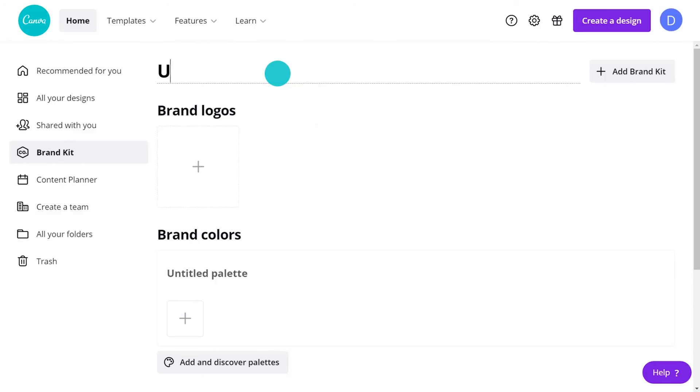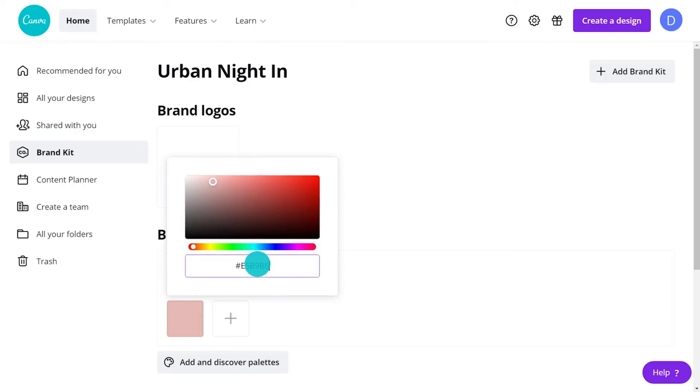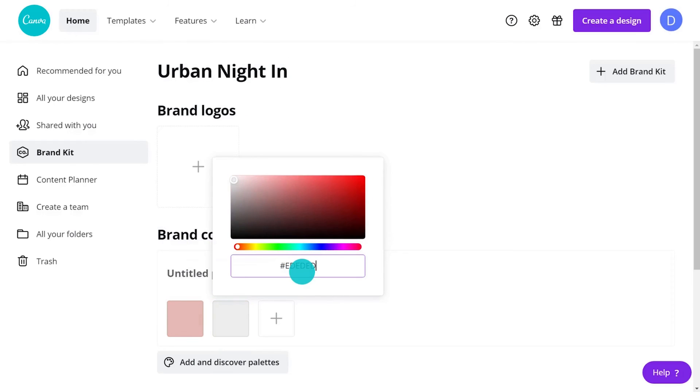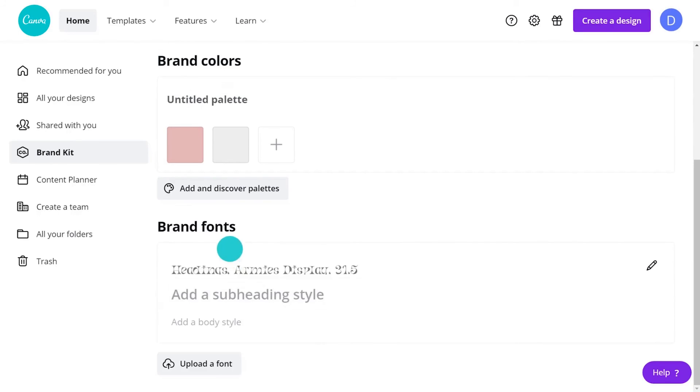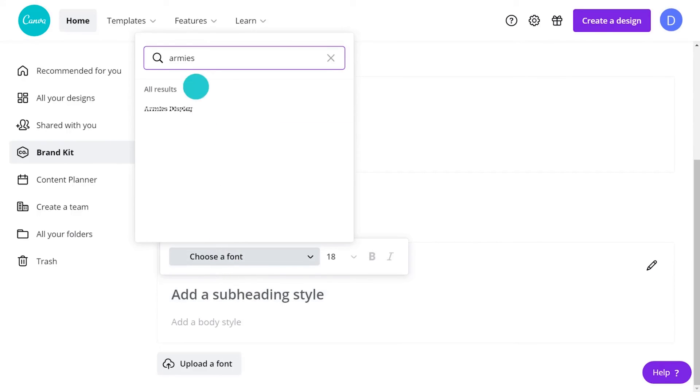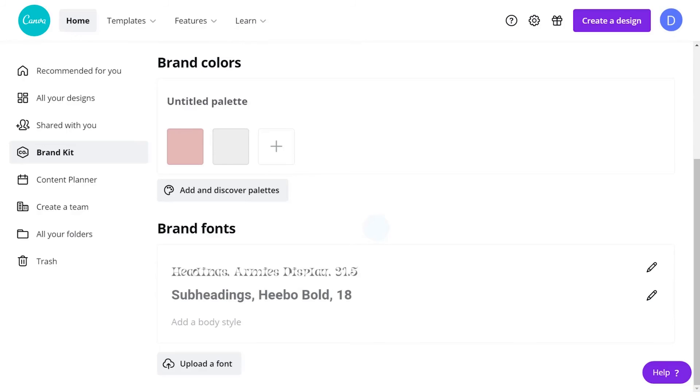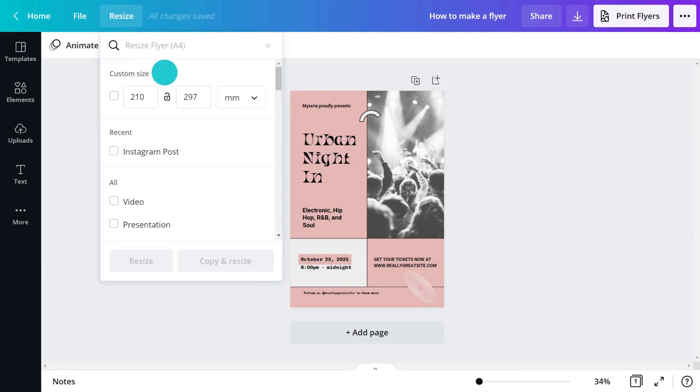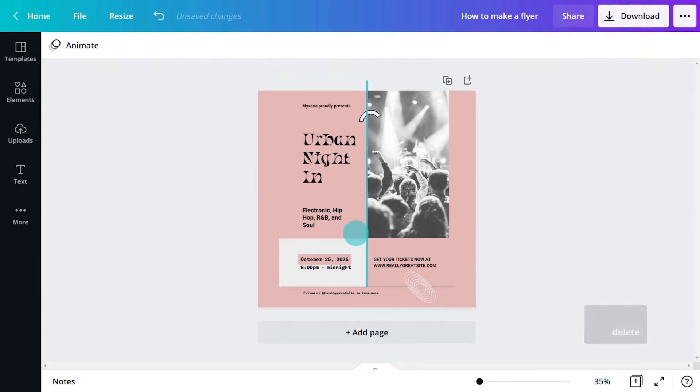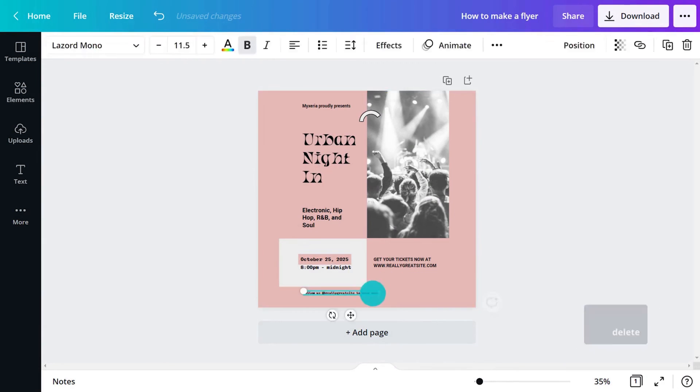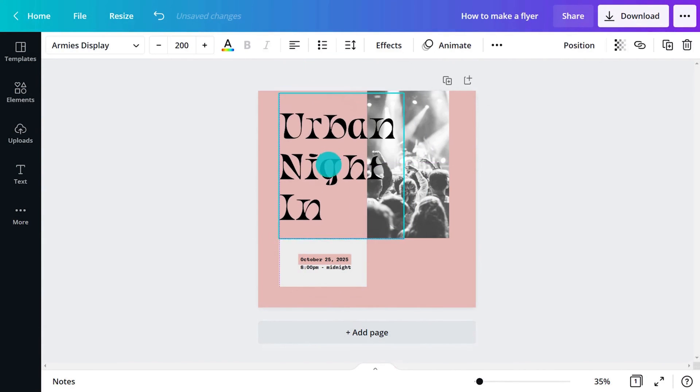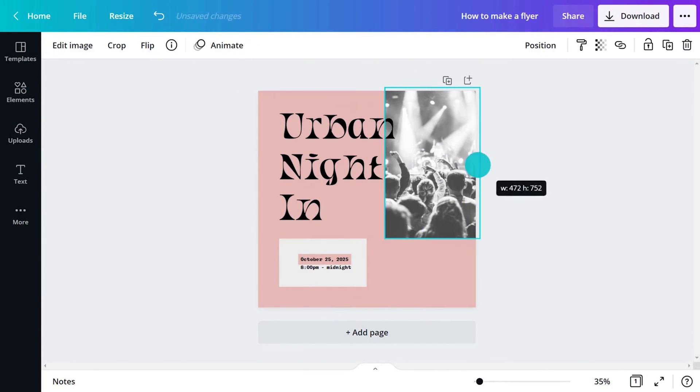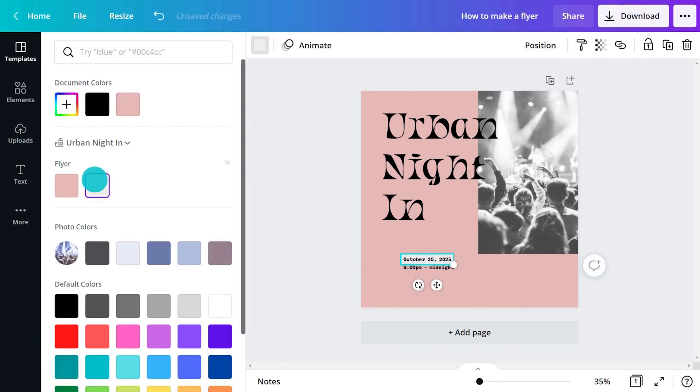Canva's brand kit, available to pro users, is an area to upload logos, fonts and colors. It keeps everything consistent. Is there other collateral to produce? Pro users can take advantage of the resize tool. Select another format and Canva will duplicate and resize for that purpose. For instance, let's adapt our flyer for Instagram. This is so quick and easy.